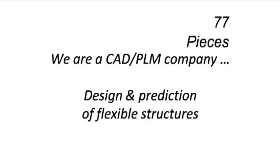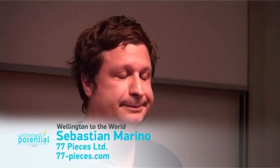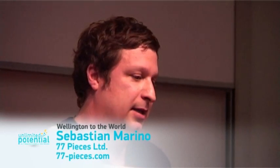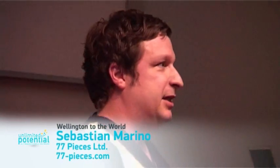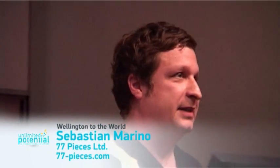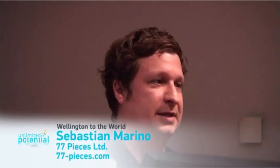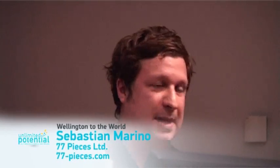So you're going to be able to manufacture things in the next 10 years. So what is 77 Pieces? We are a CAD PLM company, and most of you probably don't know what PLM is. It means product lifecycle management, and that basically means just keeping track of all the stuff that goes into anything that you make, bill of materials, all that kind of stuff.